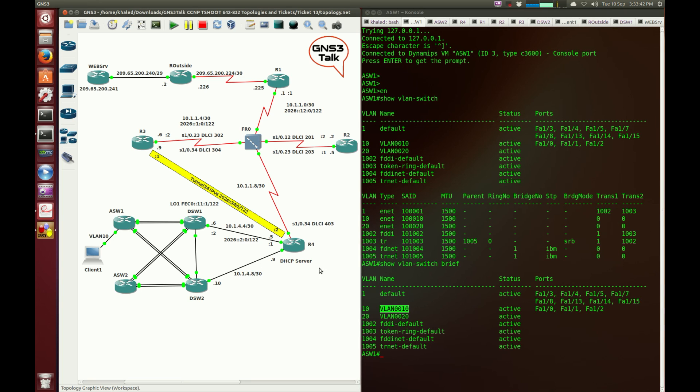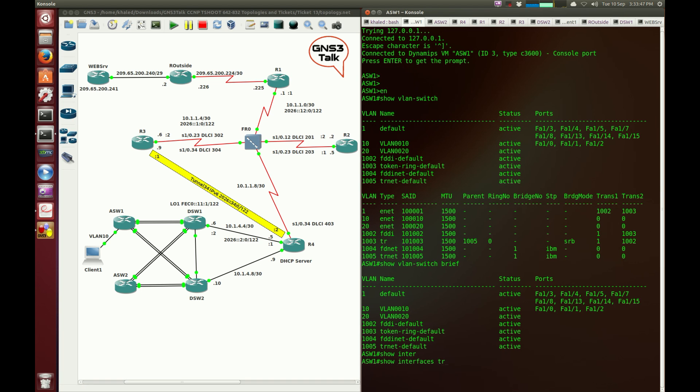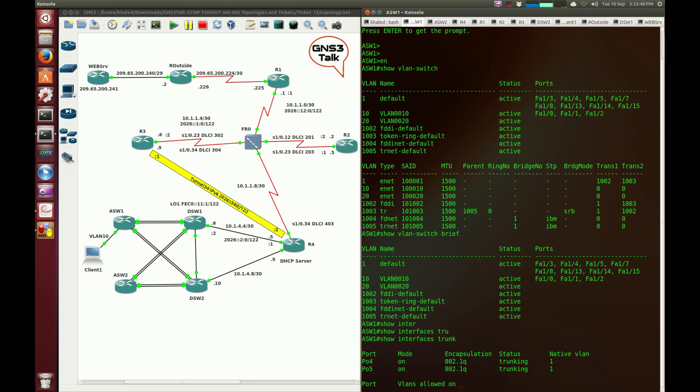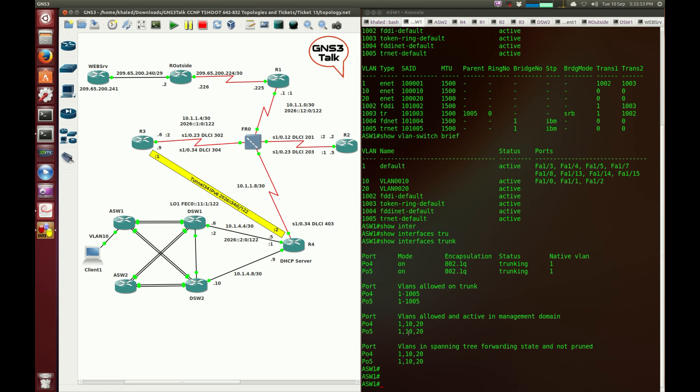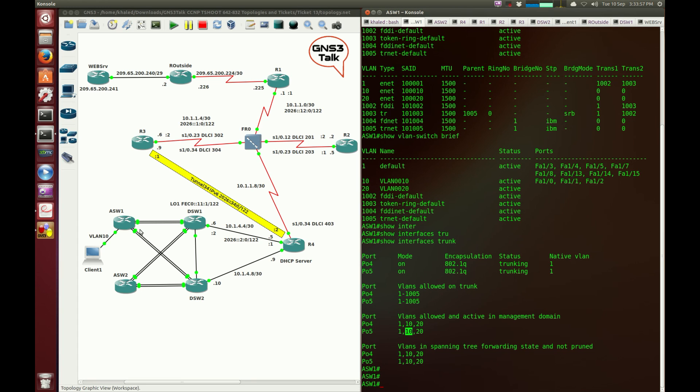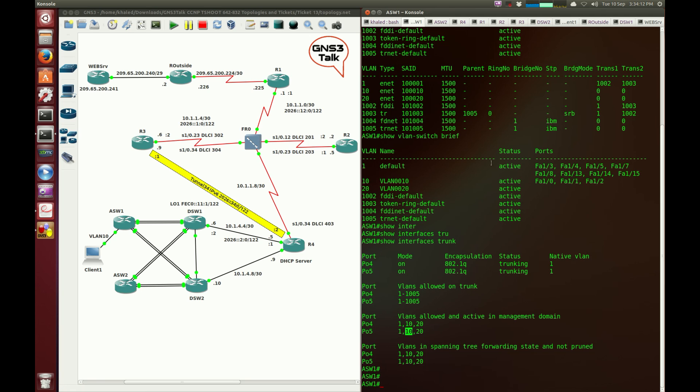So the access port seems to be fine. I'm going to check the trunk interfaces and see whether VLAN 10 is actually allowed on the trunks. Yes, it looks like VLAN 10 and 20 are allowed. So there are no issues on ASW1. ASW1 is a layer two switch, there's not much you can do about it. Are VLANs allowed? Yes, they are allowed on the trunk. Is the access port configured to be part of VLAN 10? Yes, it is.